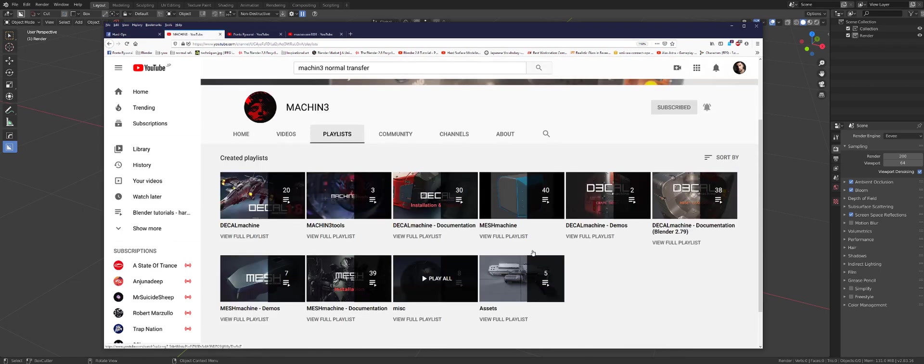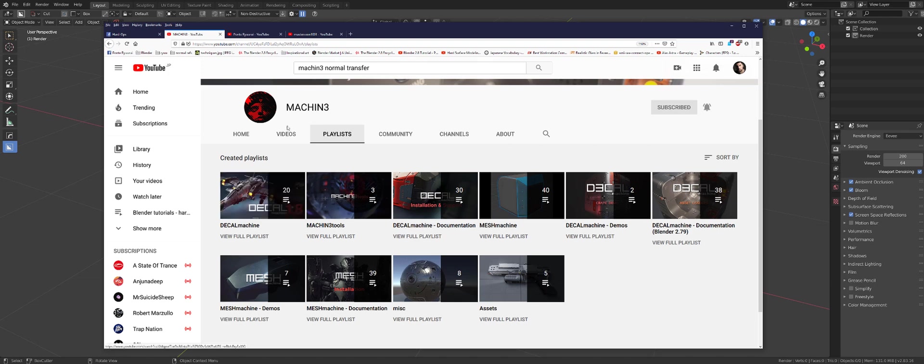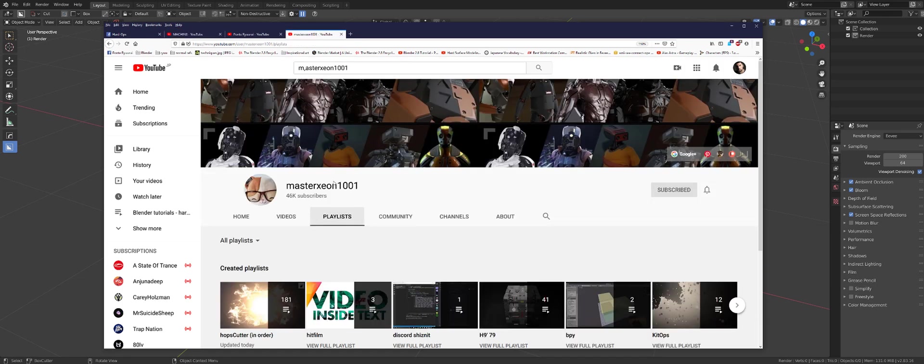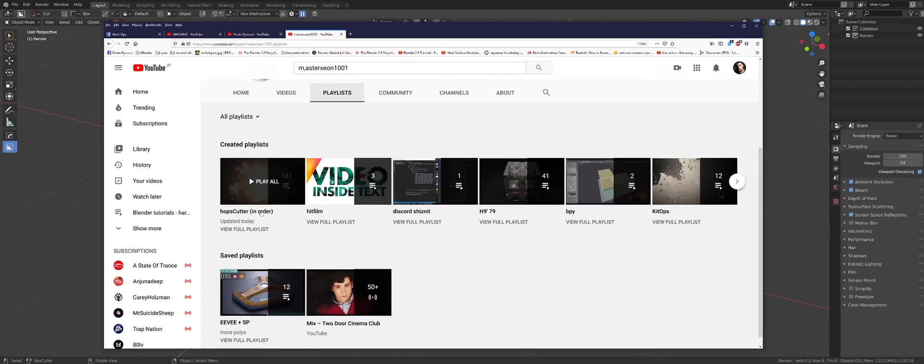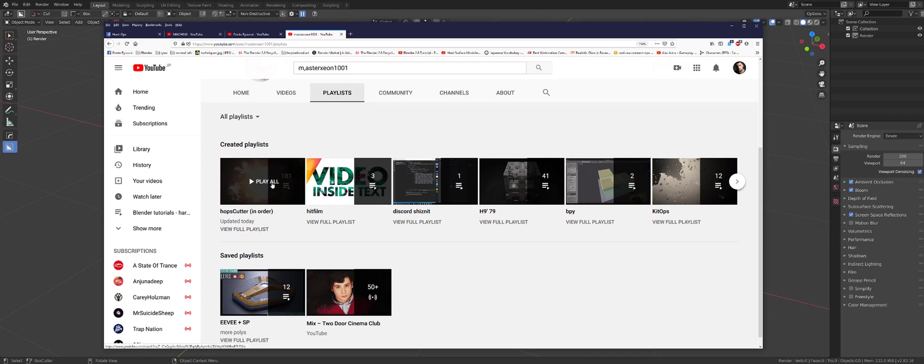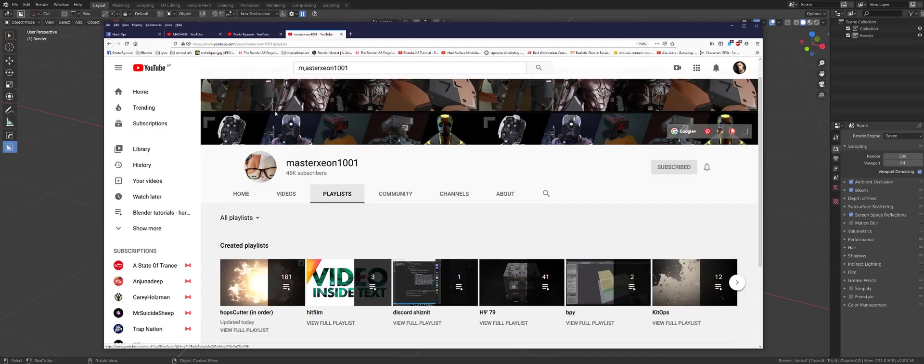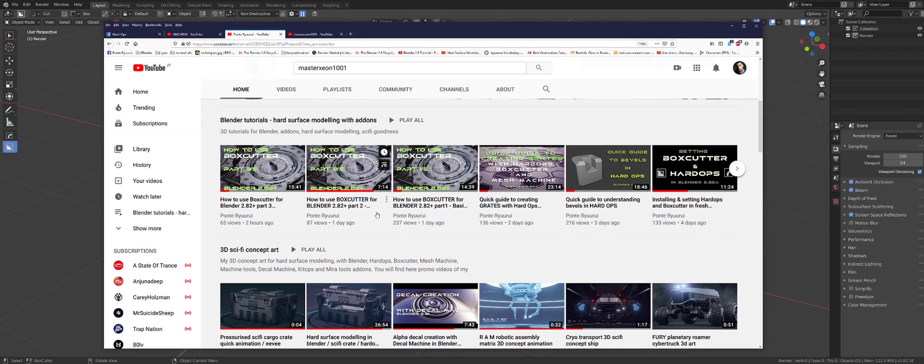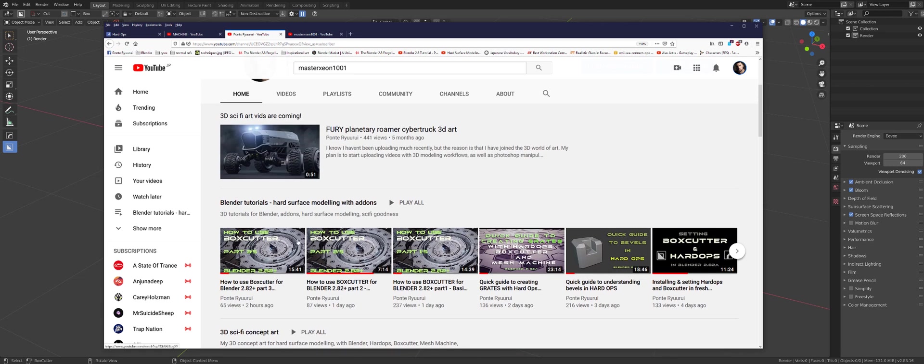You can find a lot of info on Mesh Machine and related add-ons like Machine Tools and Decal Machine on his YouTube channel. I'm going to link it in the description. Masterxeon1001 is the guy you want to see for Box Cutter and Hardops. He has a whole playlist for Hops Cutter. I also started to create some new tutorials for add-ons for hard surface modeling, so you can check my channel. I just finished a new course on Box Cutter.